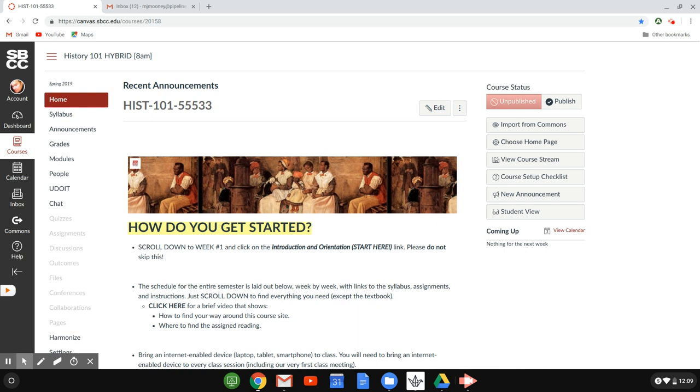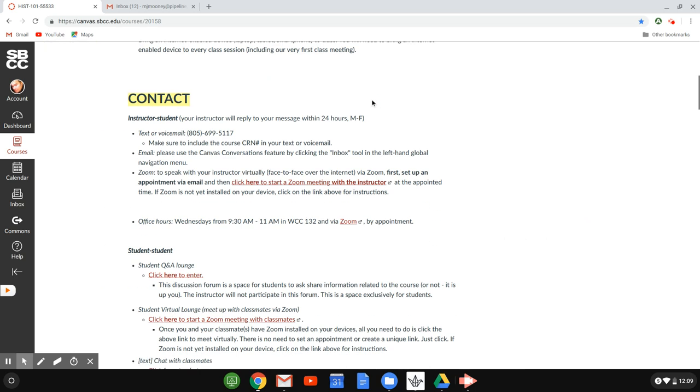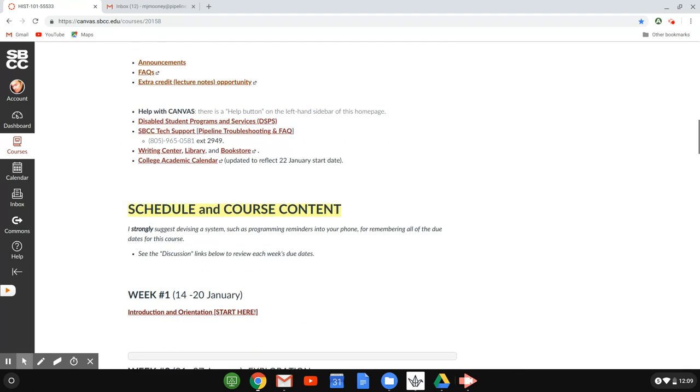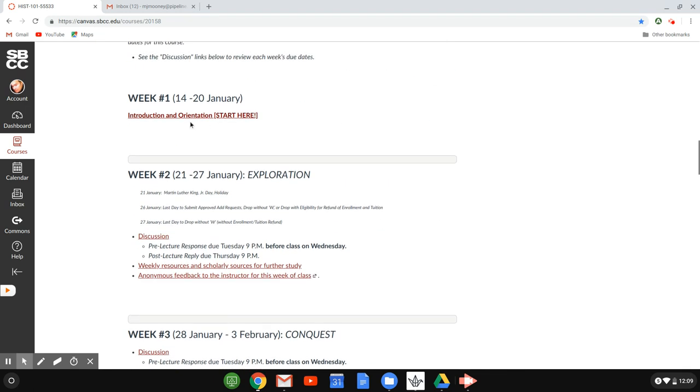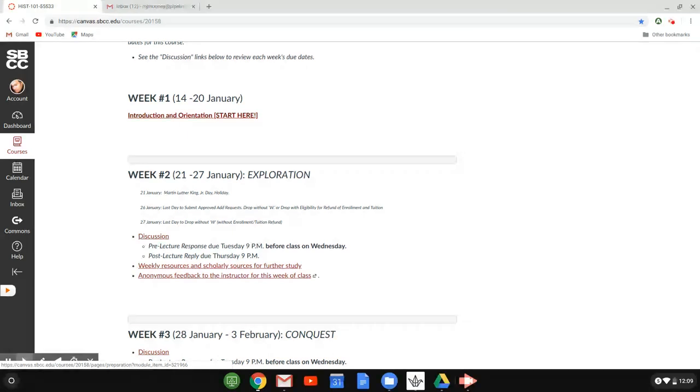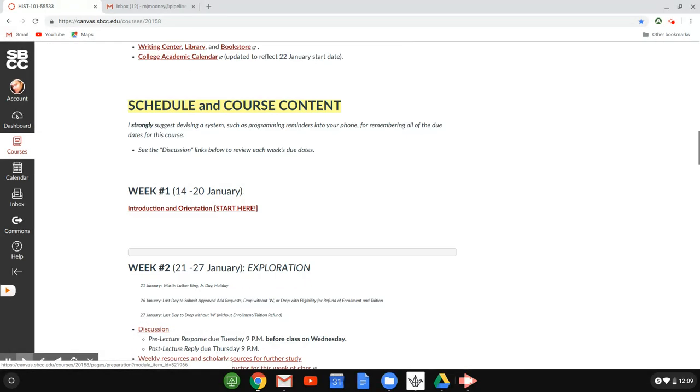So first things first, how do you get started? If this is your first time ever into the class, what you want to do is scroll down here to week one where it says introduction and orientation. Click on there and follow the instructions laid out for you.